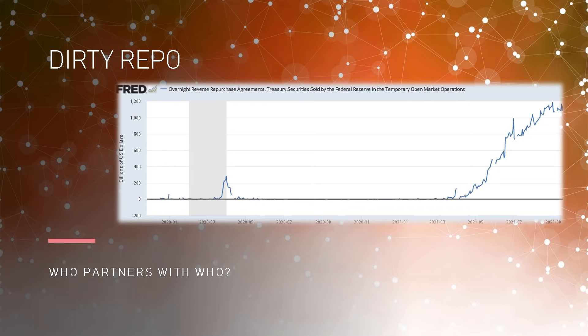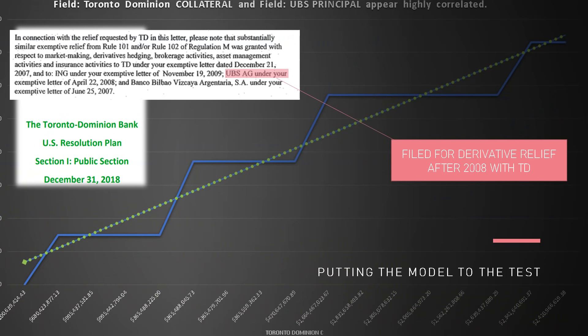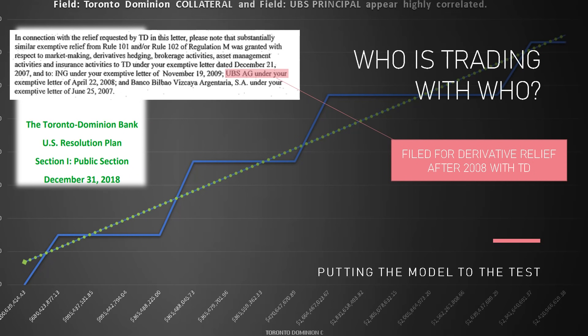We've always wanted to know what the correlation is here — who's partnering with whom. So let's take a look. When we put in the numbers, the field Toronto Dominion collateral and the field UBS principal appear highly correlated. I'm going to leave the entire PowerPoint below, which has these graphs embedded so you can see the data tables after you download the presentation. We see very highly correlated movement.